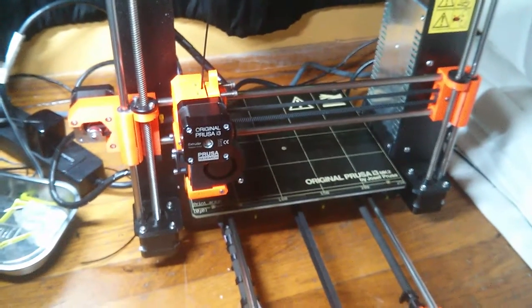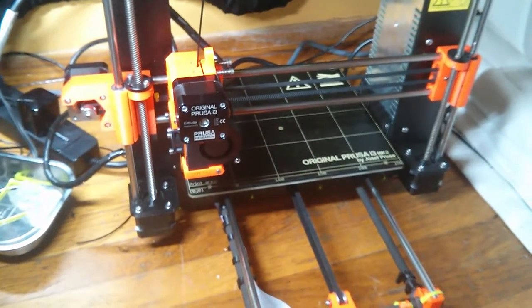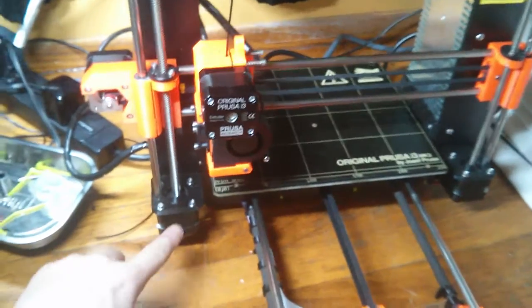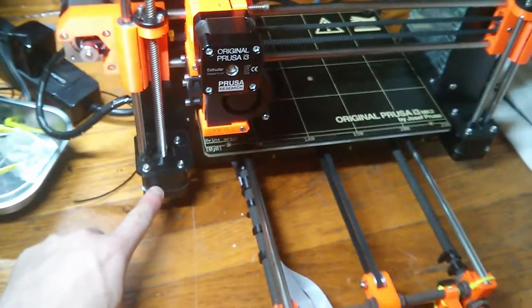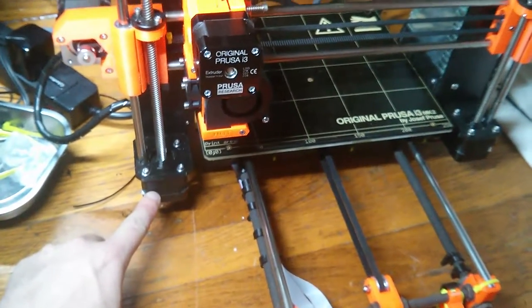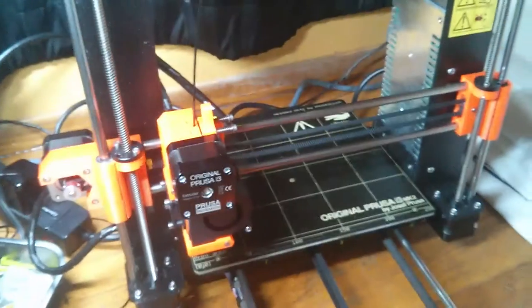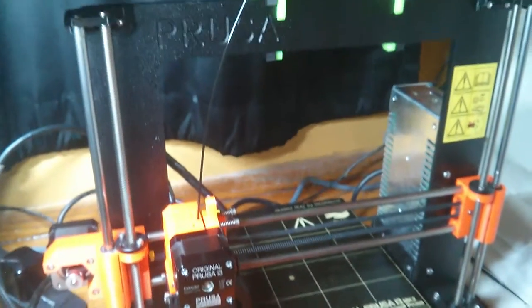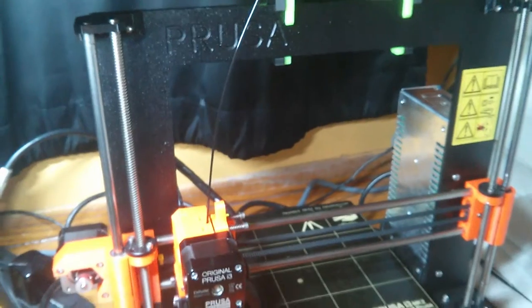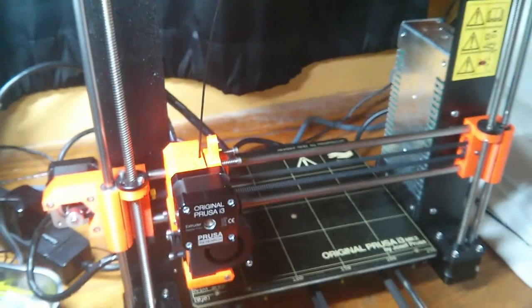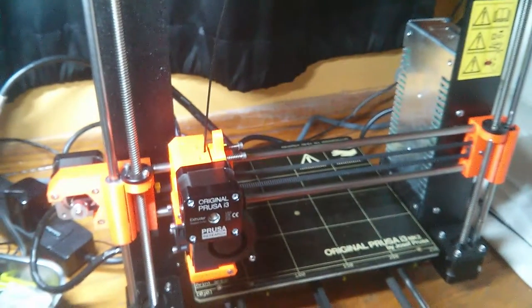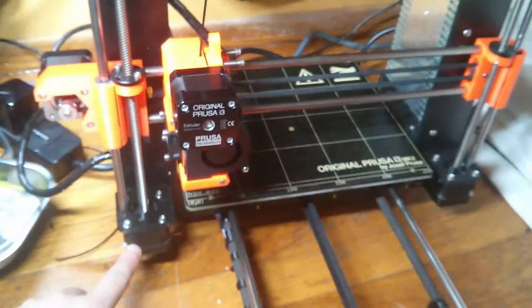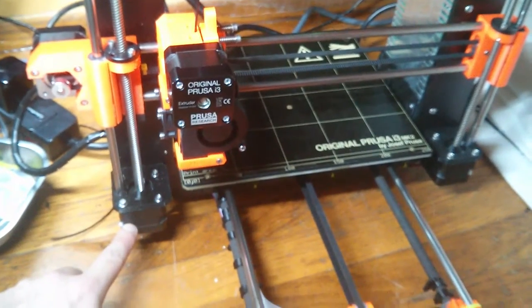I got a replacement left Z motor shipped to me—that's this motor here—and I put it in this machine, replacing the broken left Z motor.